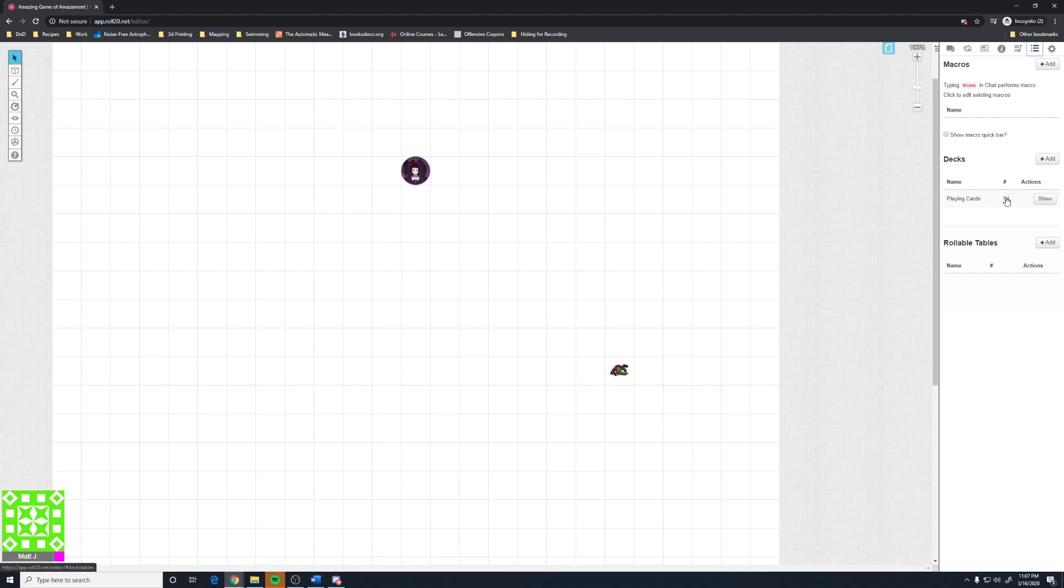This is where your macros go. You'll have to Google how to use macros. There are much better videos than I could do. So just know that your macros, your decks, rollable tables go in here. I don't use a ton of macros. I use one for a deck of many things. I use one for a beholder. I use one for wild magic. And I use one for a custom character I made that was based on a beholder.